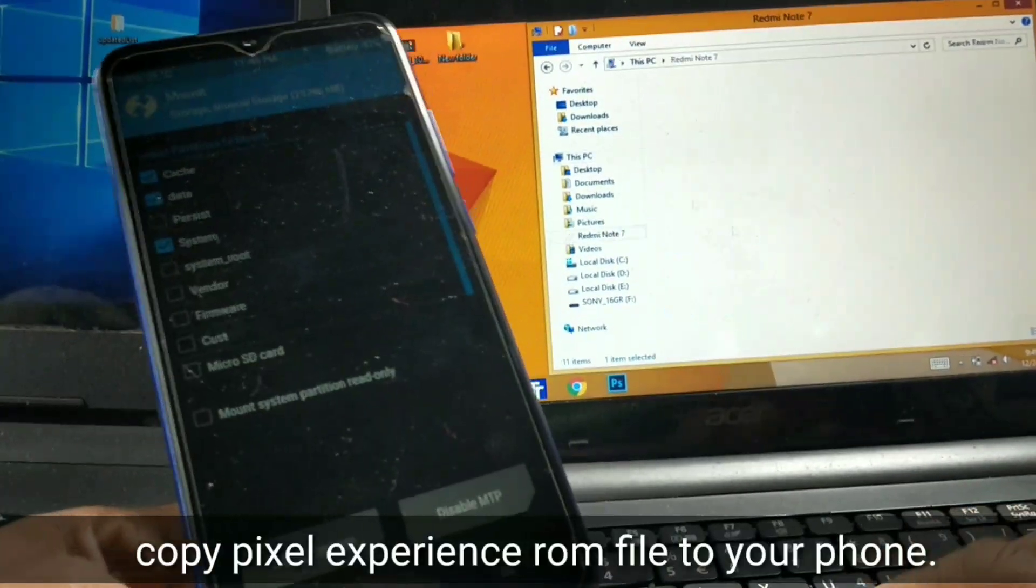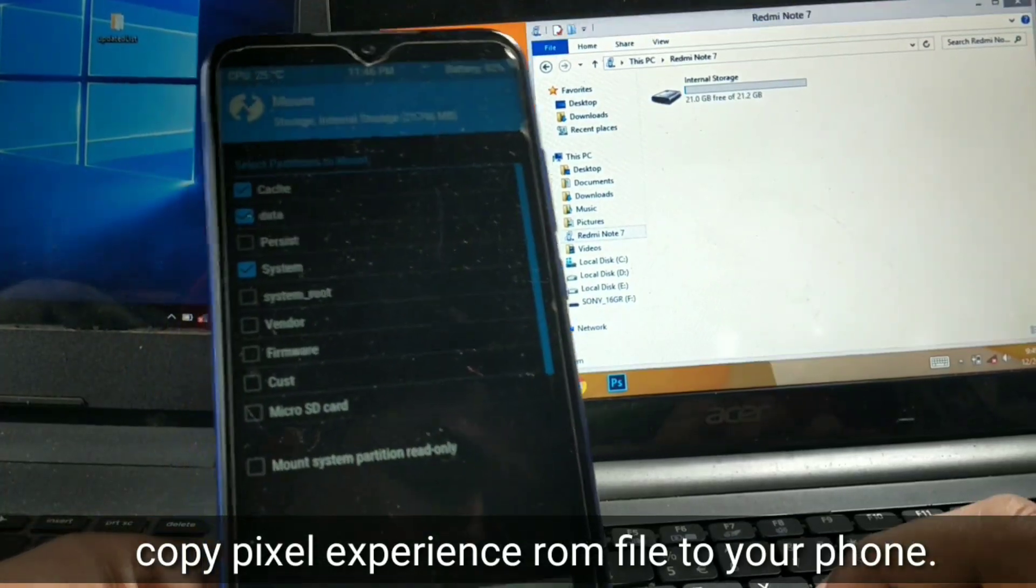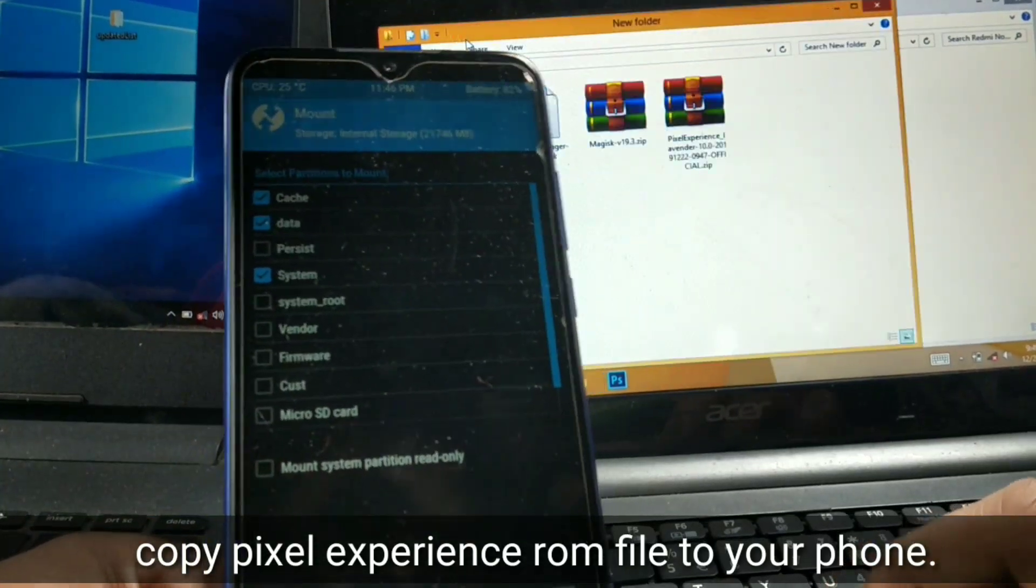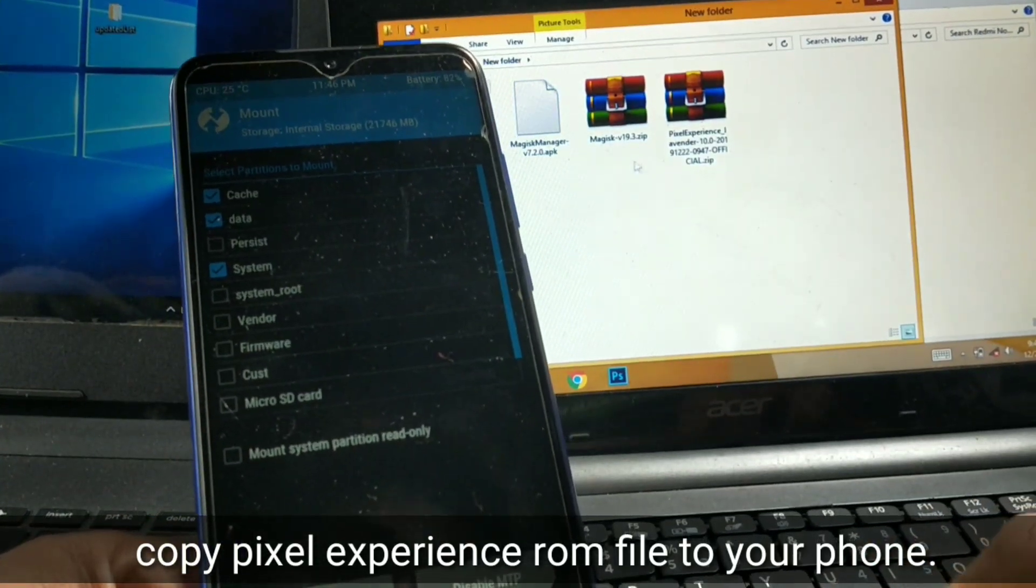You do not need to copy the other two files, just copy the ROM file and that's it.